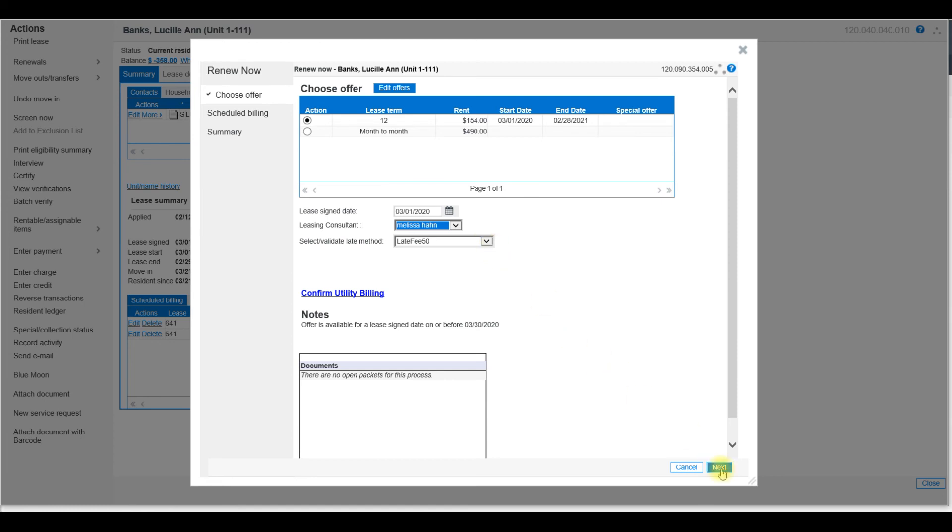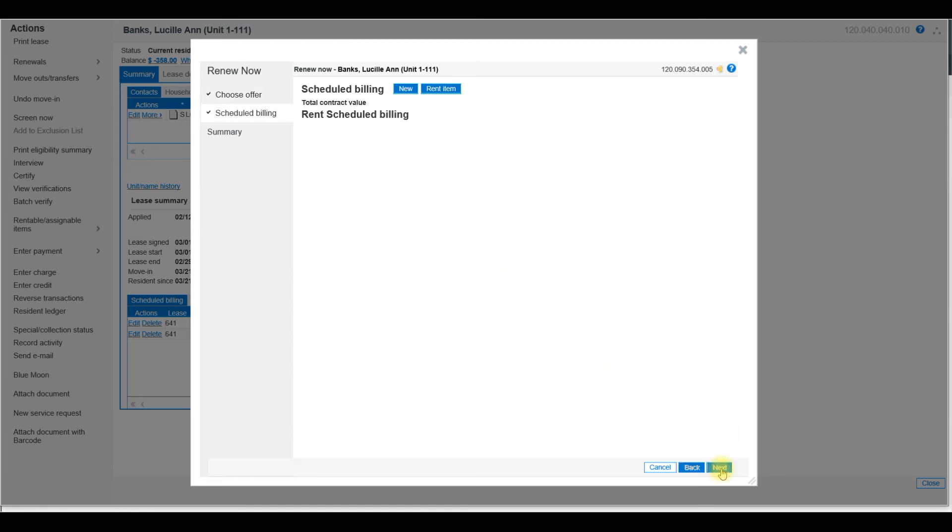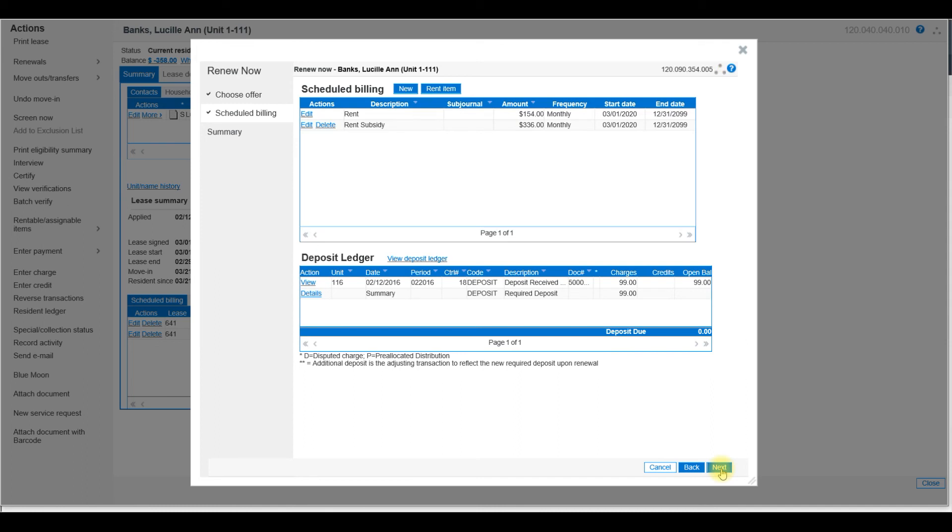At the bottom, click Next. Review your Scheduled Billing and select Next.